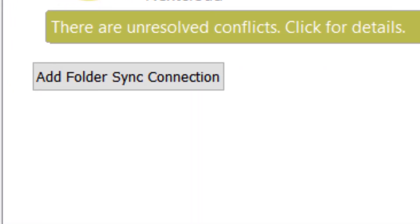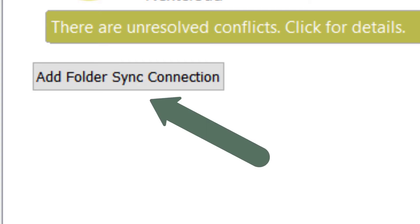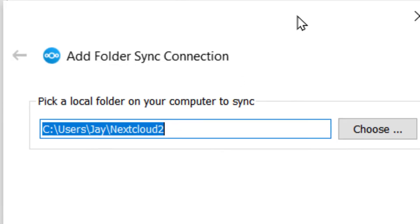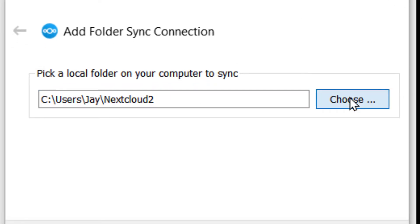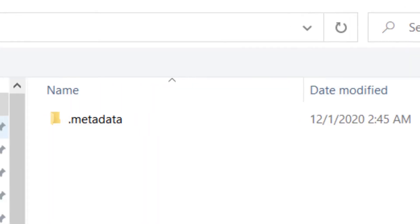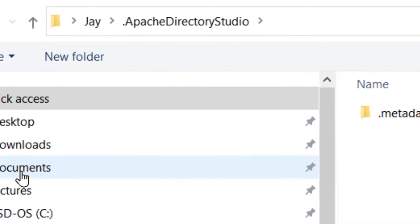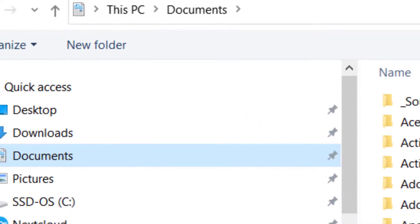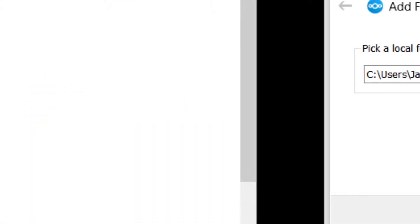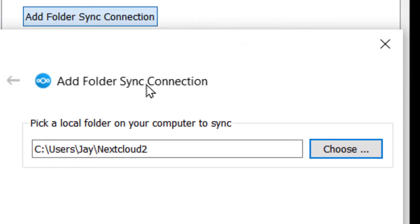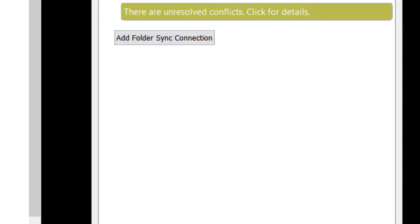Okay, now in here, if you wanted to add other folders on your computer and have them sync to the server, you could choose this Add Folder Sync Connection, in which case you could then browse to your local computer, pick documents or some other local folder, and add it, and they would, in fact, be synchronized up to the server as well.